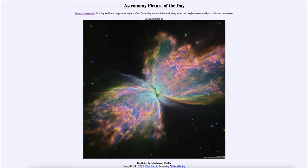In this case, we're looking at it in what we call a false color image, looking at specific regions of light. That is oxygen in blue, hydrogen in green, and nitrogen in red. We look at those three specific wavelengths to map out the gases within the nebula a little better.